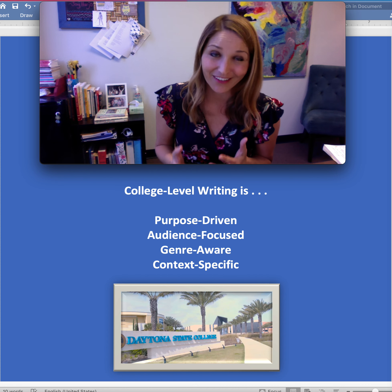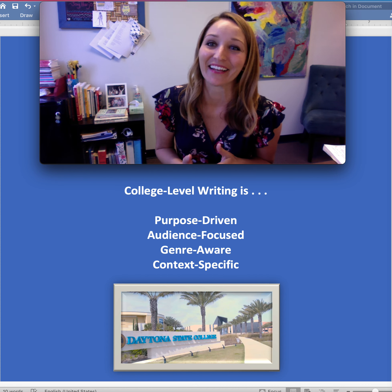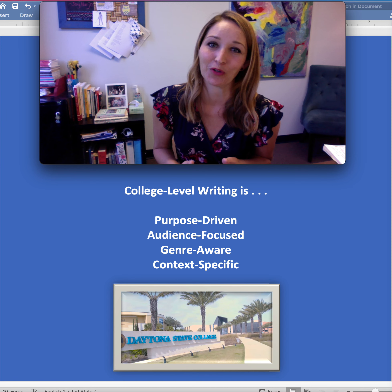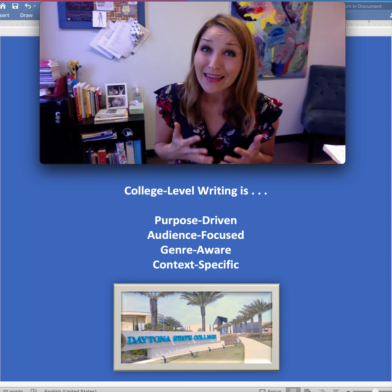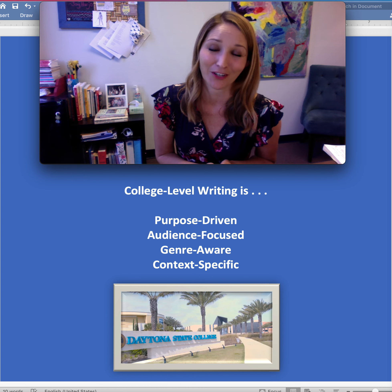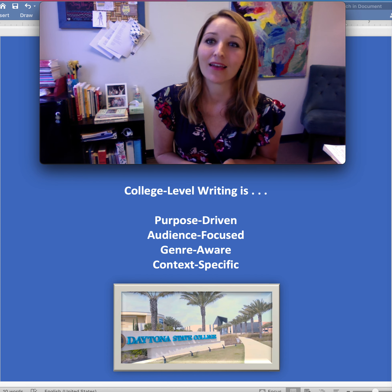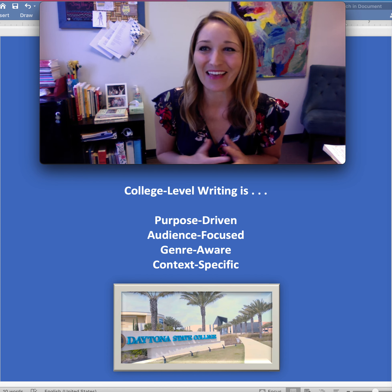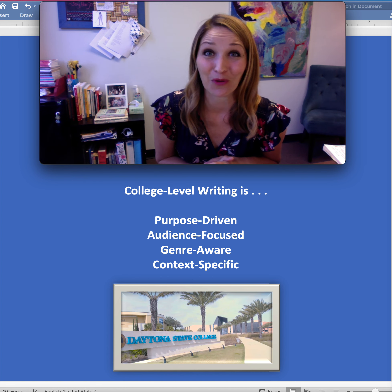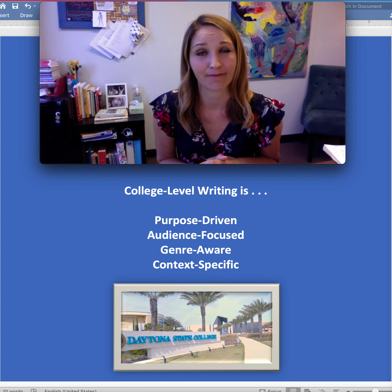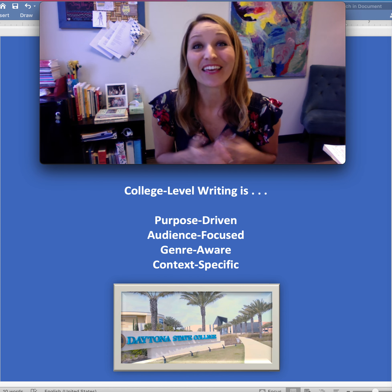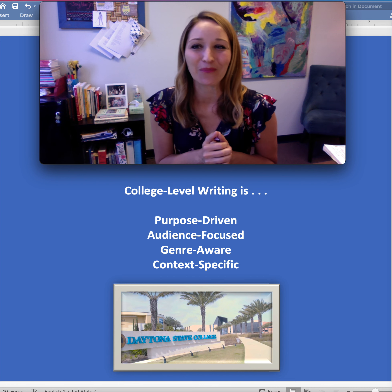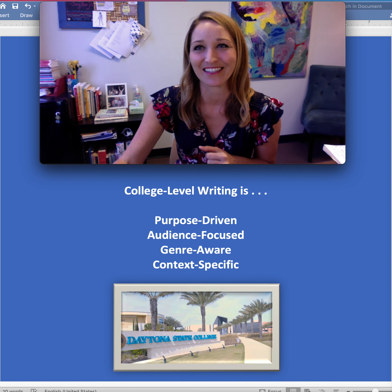So, in my opinion, learning to think like a college writer is the best way to produce college-level writing. And thinking like a college-level writer begins with considering some of the questions I've outlined on the screen. Ultimately, writing is hard, even for those of us who have been writing academically for a long time. You'll get there, and we're here to help you. Thank you for your time, and I hope to see some of you in one of my courses soon.